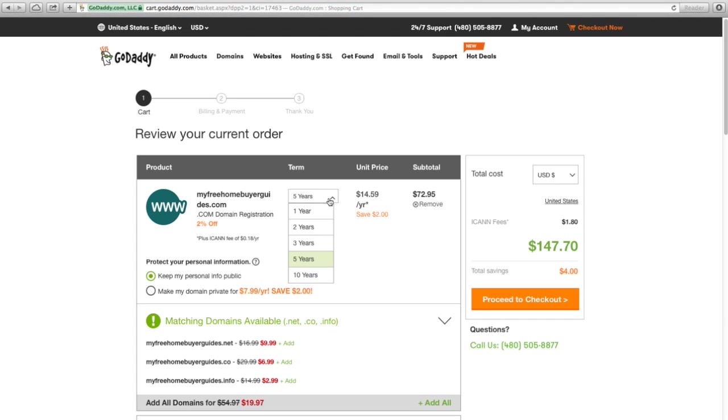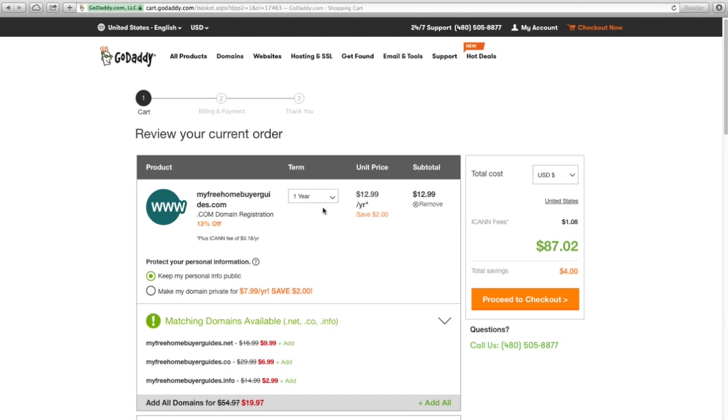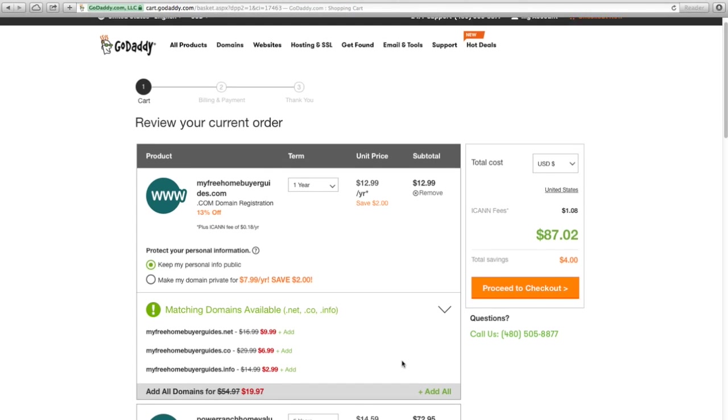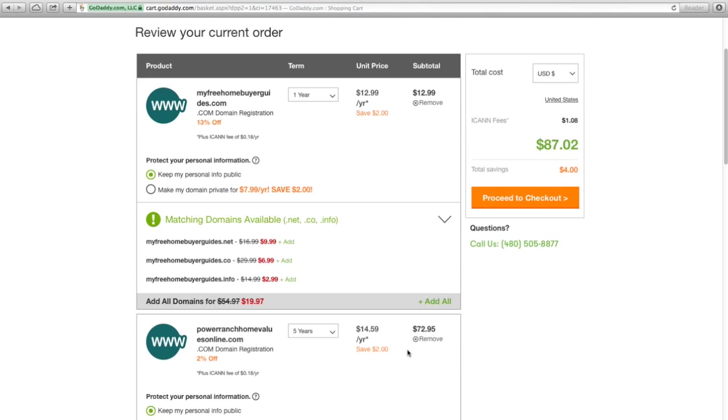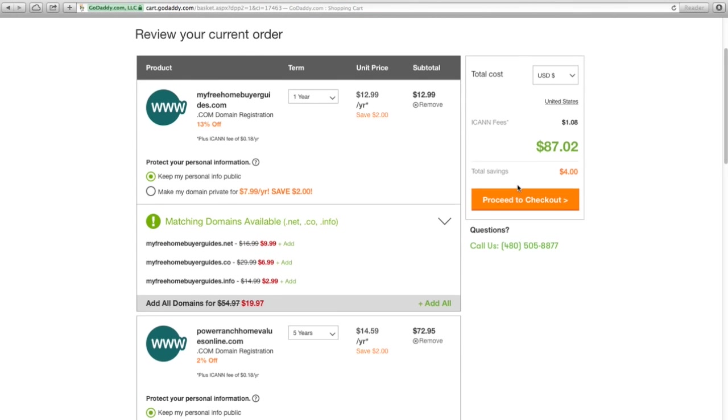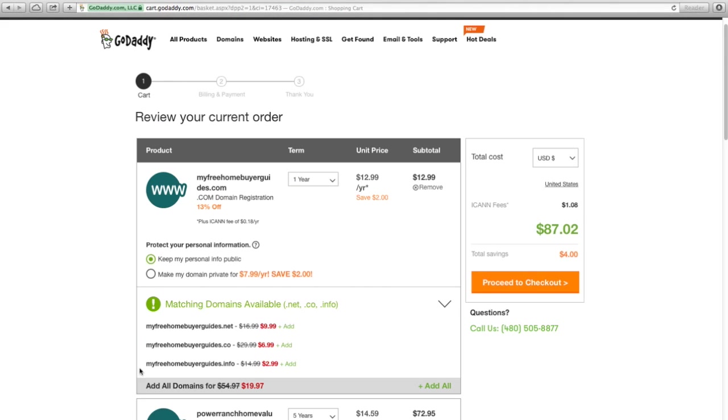And I like to buy my domains in one-year increments, so I'm just going to go one year. If everything looked good to me, I would go ahead and proceed to checkout, and we'd own the domain.